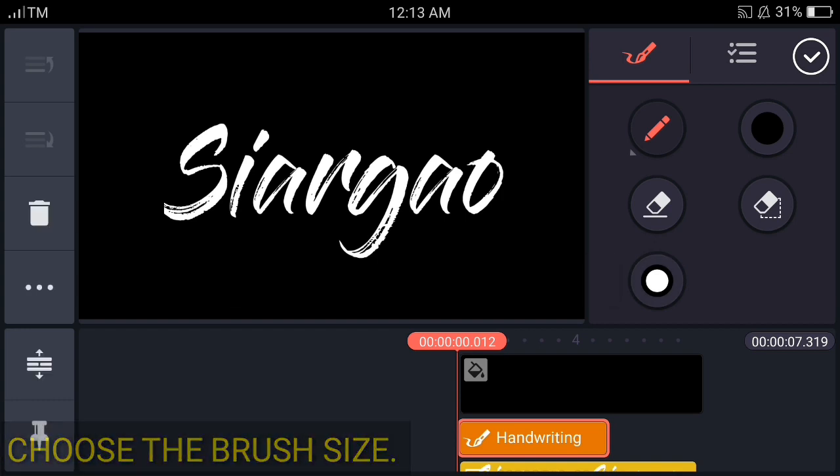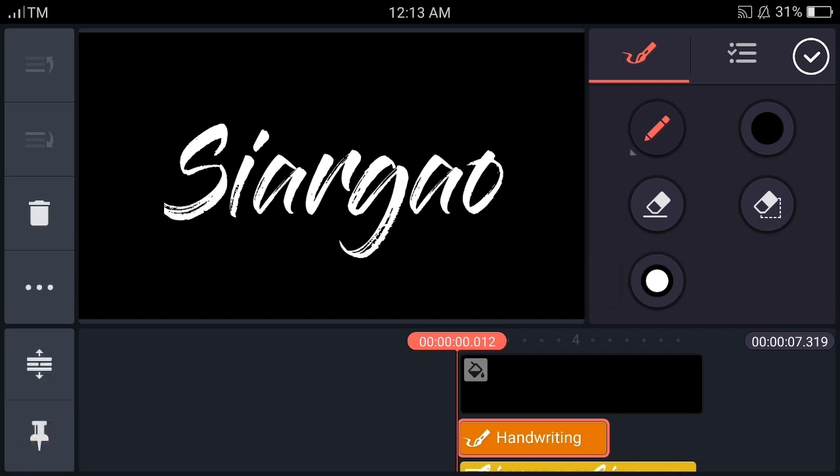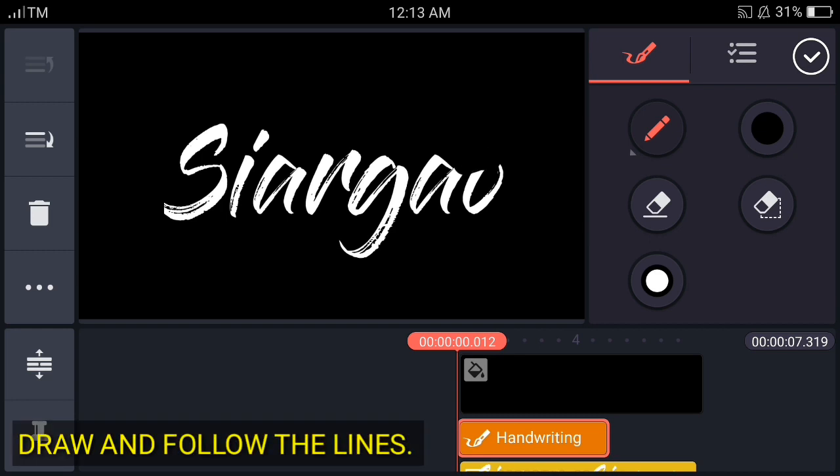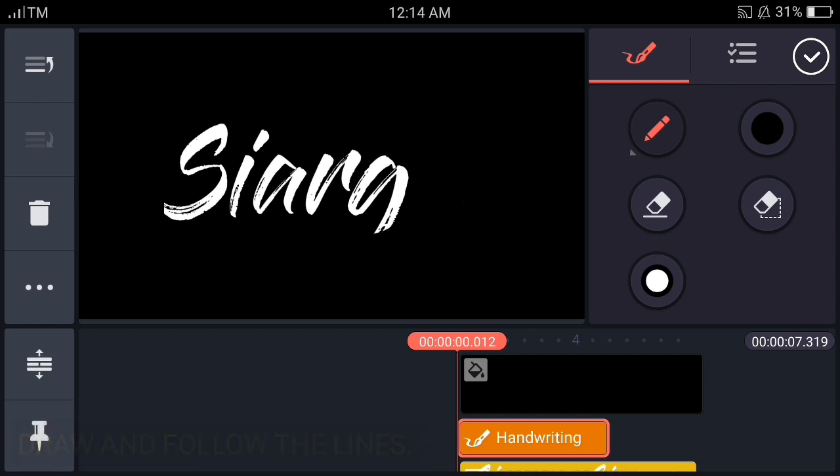So let's start. Trace down the Siargao letterings using the brush that we have. There you go, you just have to follow that one.